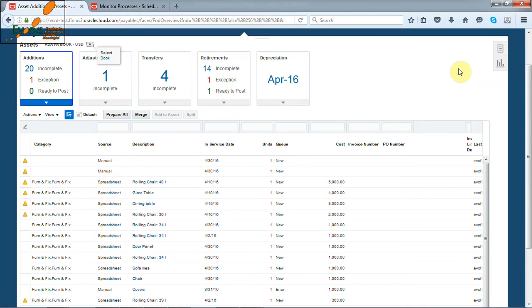Let us understand reinstatement of asset. Suppose we have retired the asset by mistake. Then Oracle has given the option of reinstatement them back.